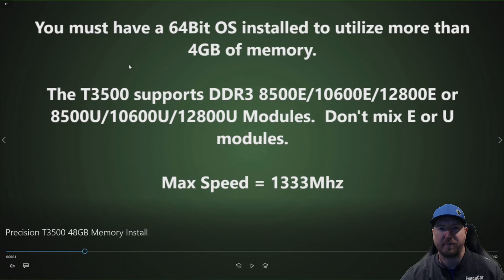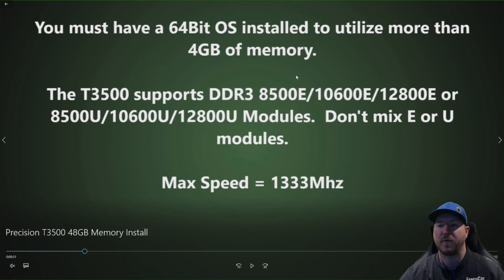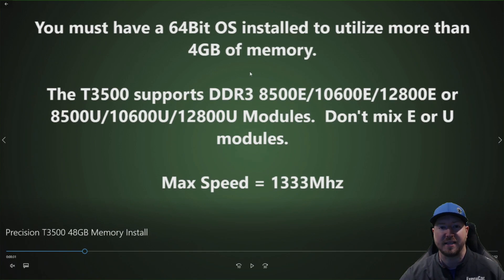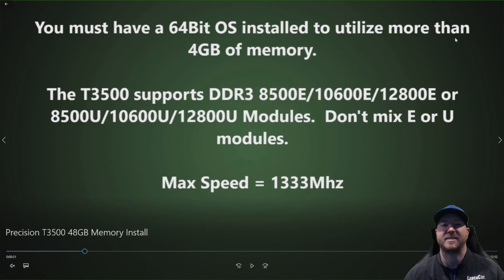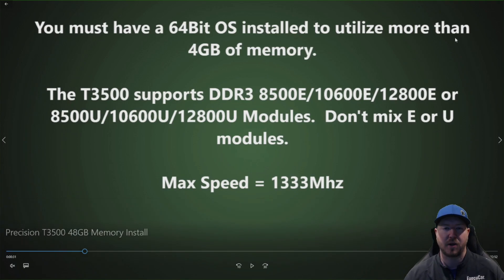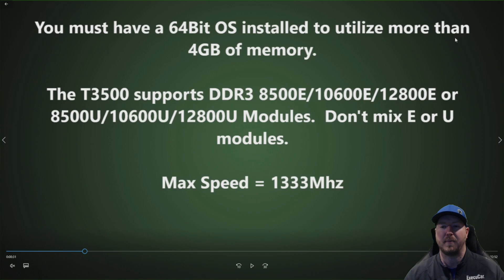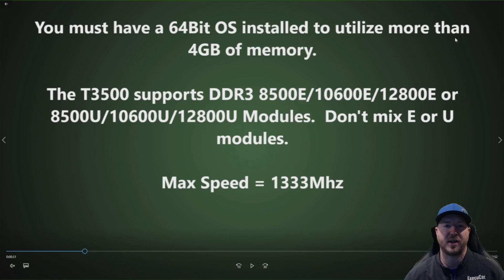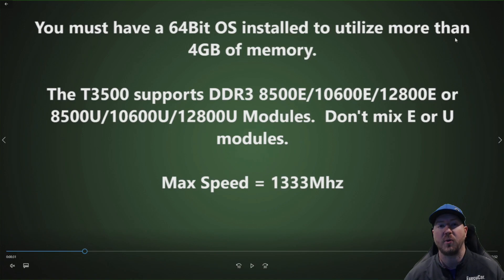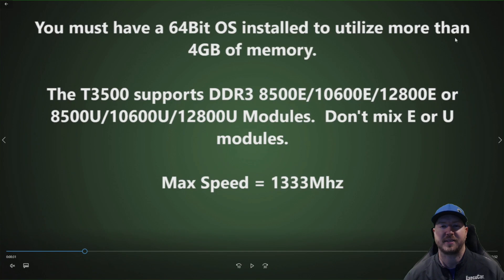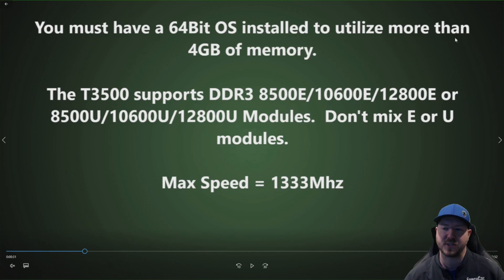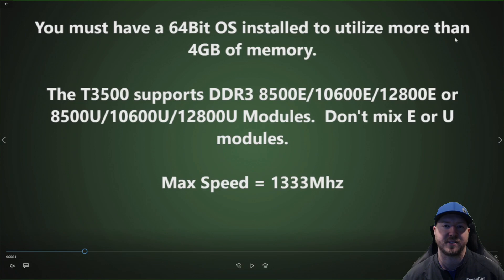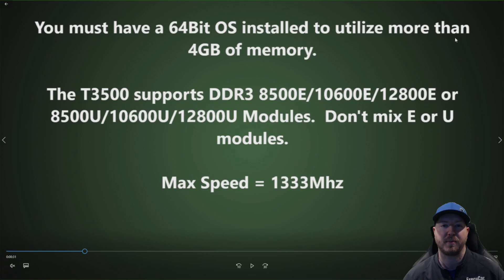Here is a little bit more information that you want to know before you try to emulate this install. You must have a 64 bit operating system installed to utilize more than 4 gig of memory. So if you only have a 32 bit OS installed and you try to install 6 to 8 gig modules, it'll actually show you the full 48 gig but it's going to say right around 4 gig is actually usable. So make sure you have a 64 bit OS installed before you try this.